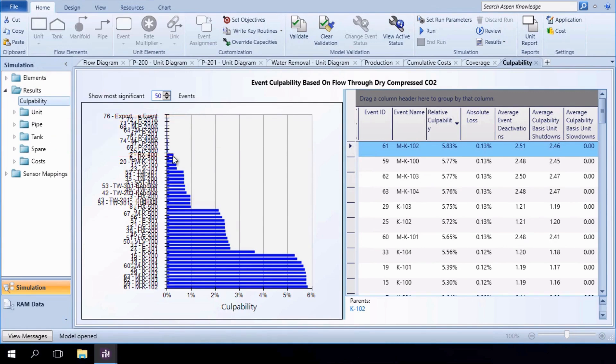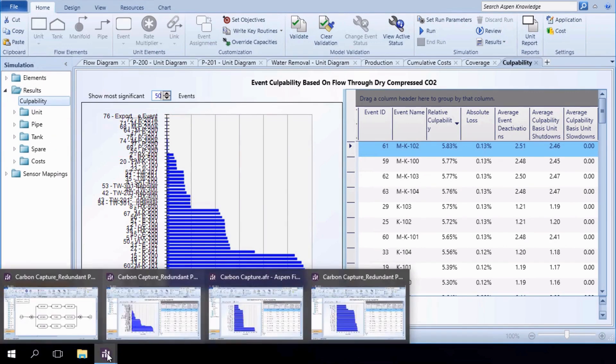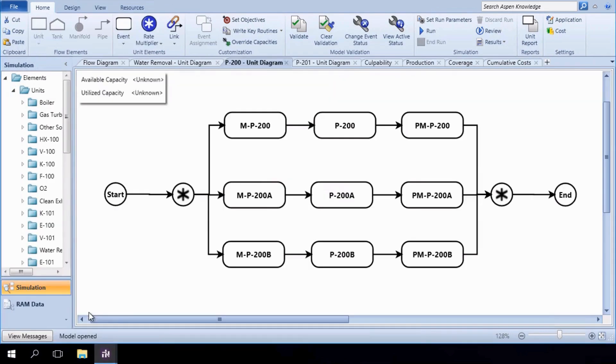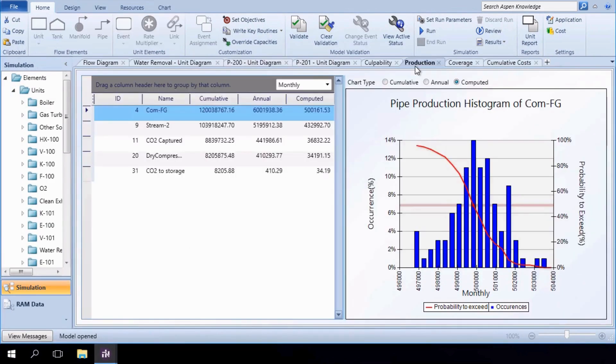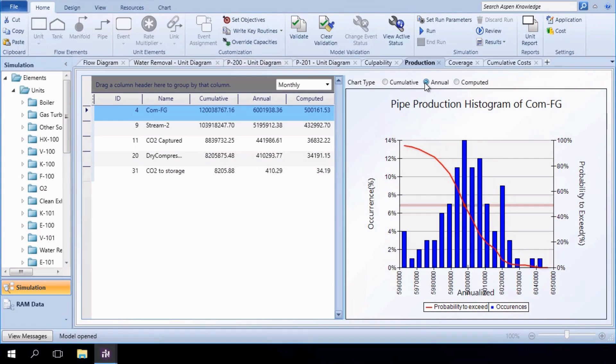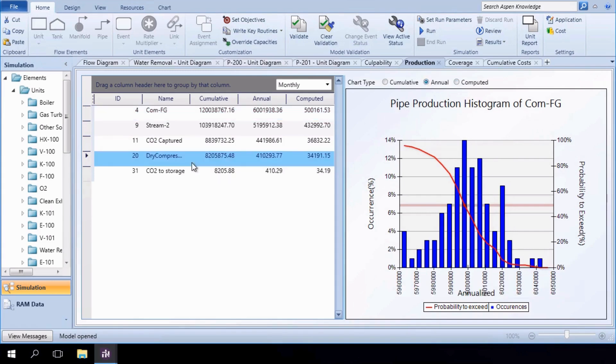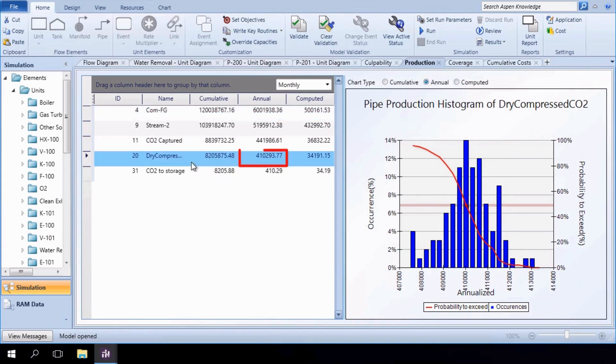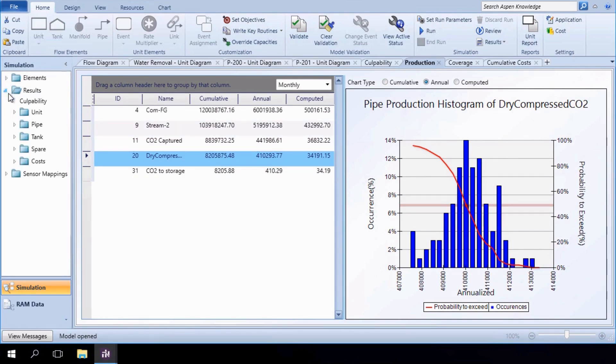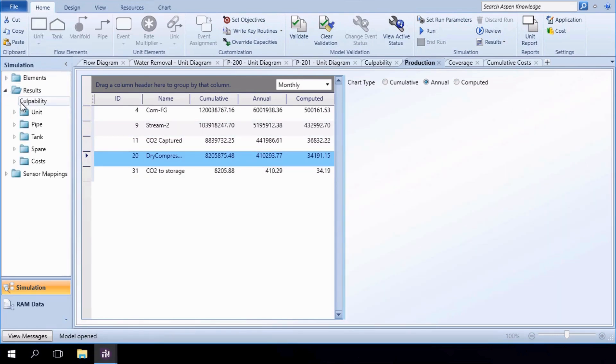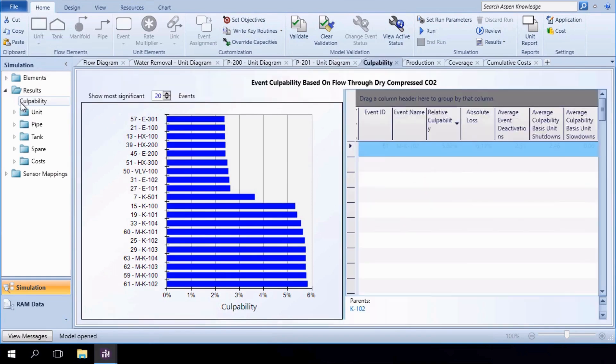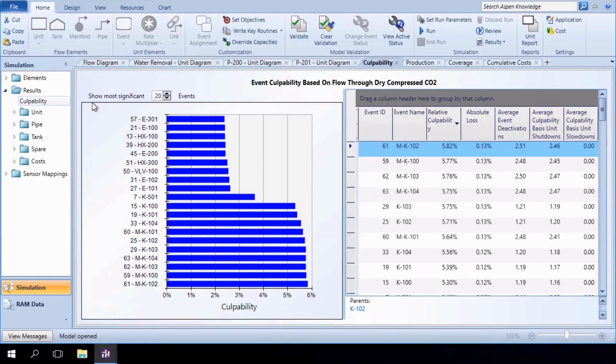Finally, in the 3x50 scenario, we obtain similar results to the 2x100 case. The estimated capture of 410,294 tons per year of dry compressed carbon meets the system target, and this again aligns with drastically reduced relative culpabilities for the pump units relative to the base case.